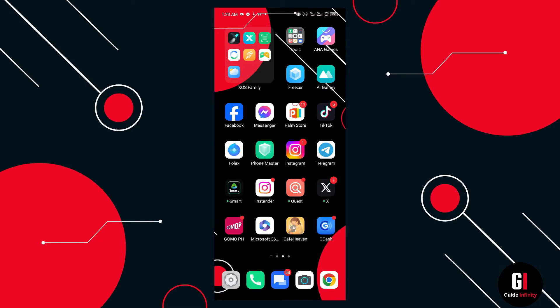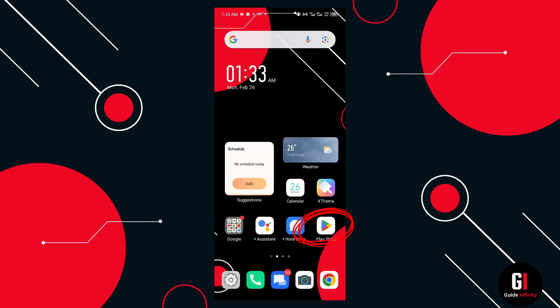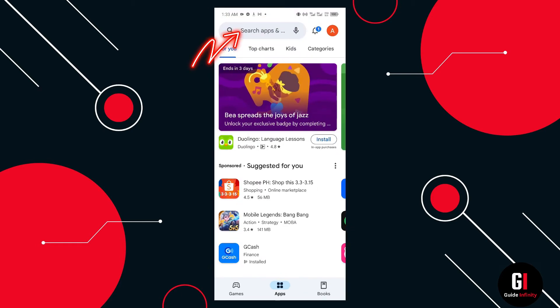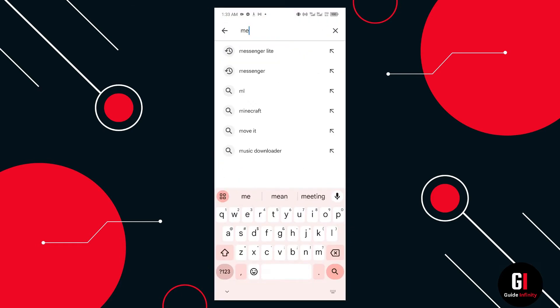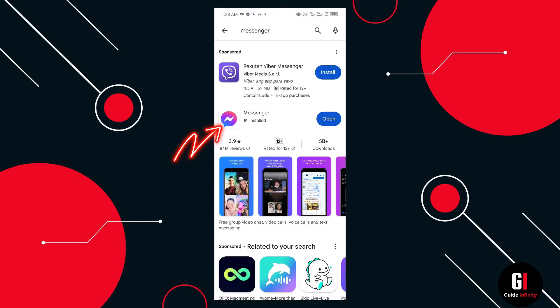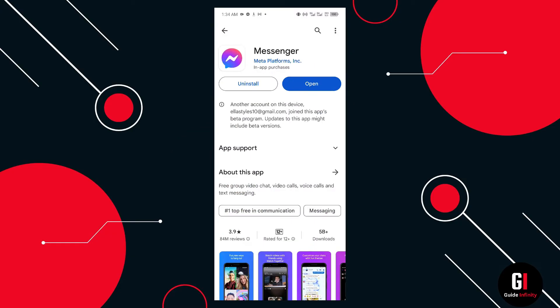The first thing you want to check is to make sure that you have the most up-to-date version of Messenger, so we need to go into our Play Store and check this. Once we're in the Play Store we can check to see if there's any updates needed for Messenger. As you can see I have the most up-to-date version of Messenger so we're all good there.